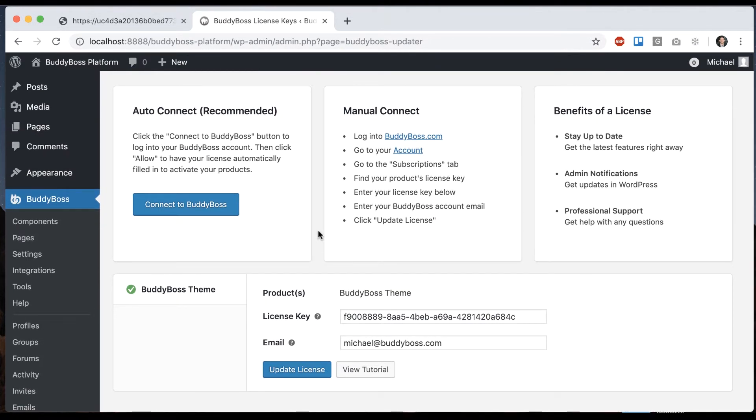So as you can see, that was a very simple process. And you're going to want to make sure to add a license key because it gives you a lot of benefits.